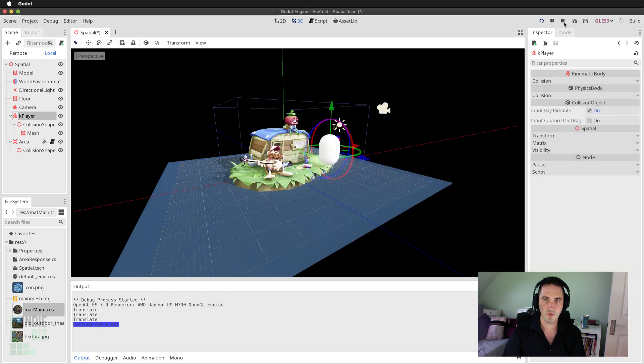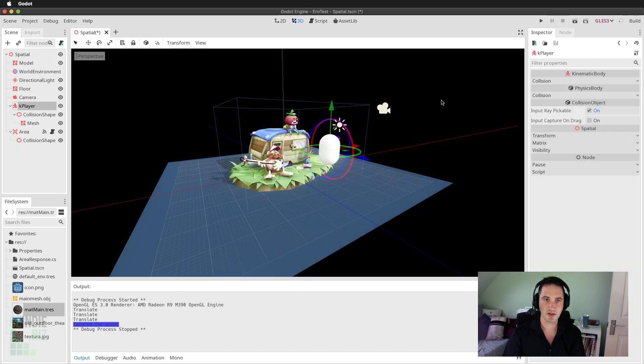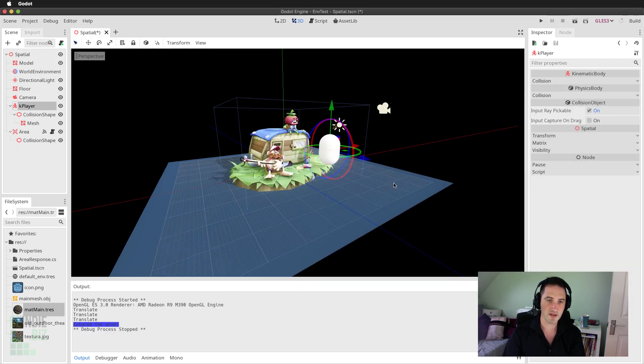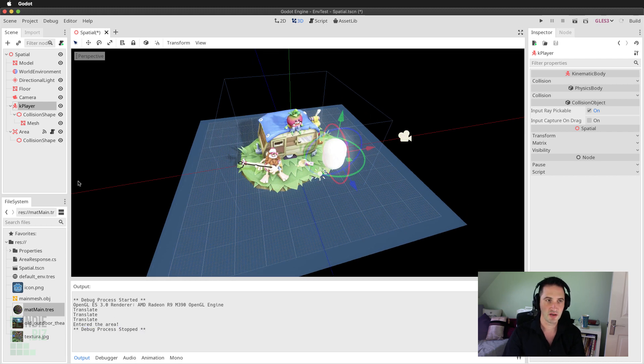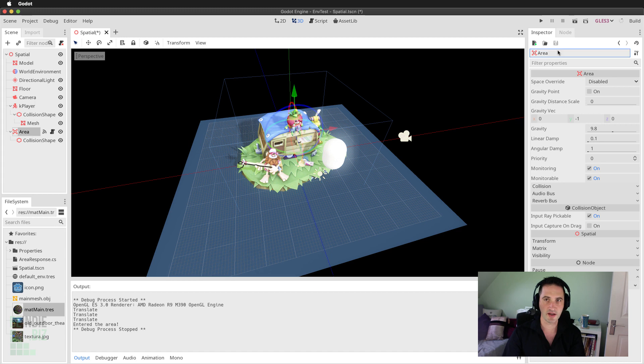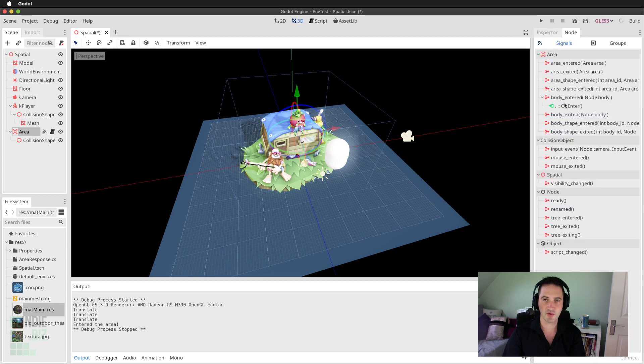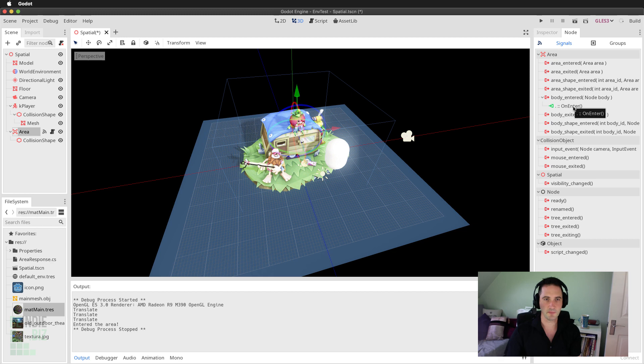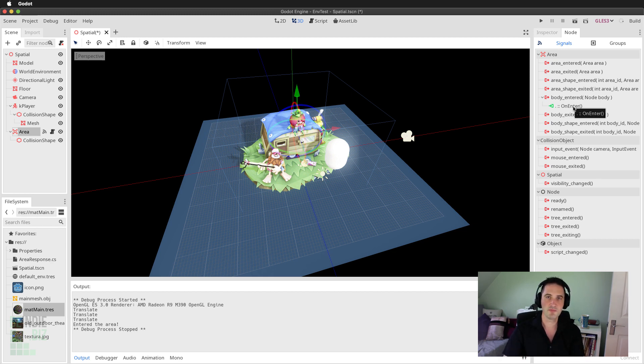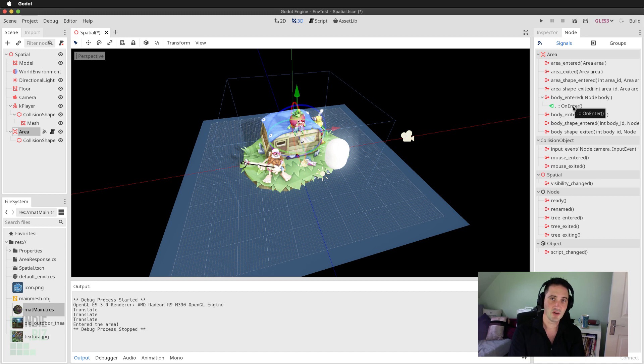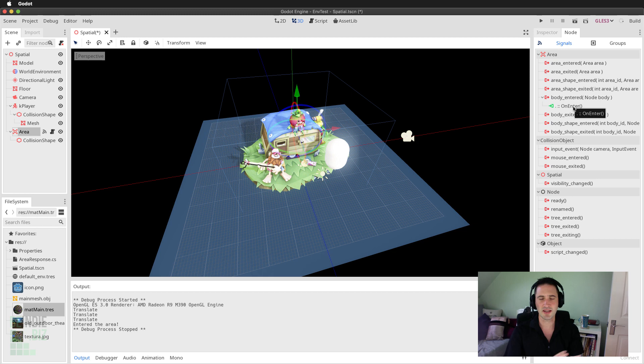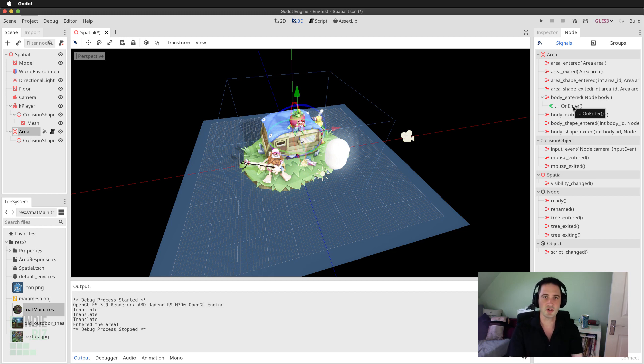Great! So now we can enter the player character or rather the player character can enter the volume here and we can have our message printed because this area is now connected to that on enter function through its signal. So that is just how easy it is and with bare minimal code here we can set up an area inside the scene so we can detect when kinematic bodies in the scene enter that area. And this is useful in so many different instances. You're going to be using this technique all the time in your Godot 3D games.